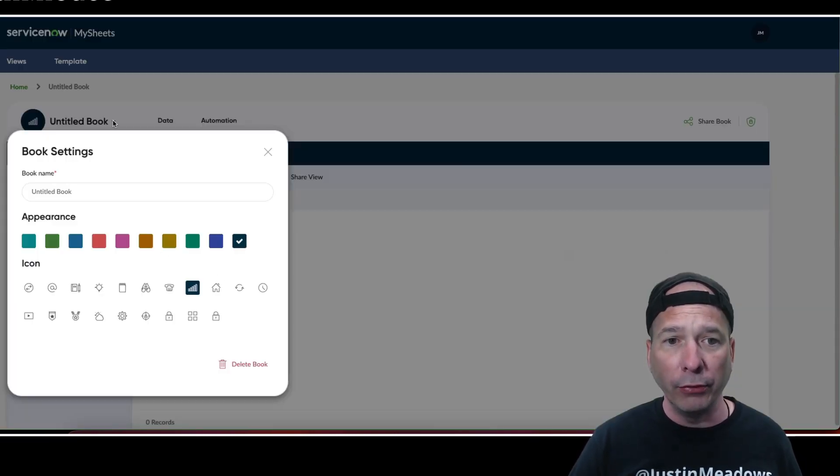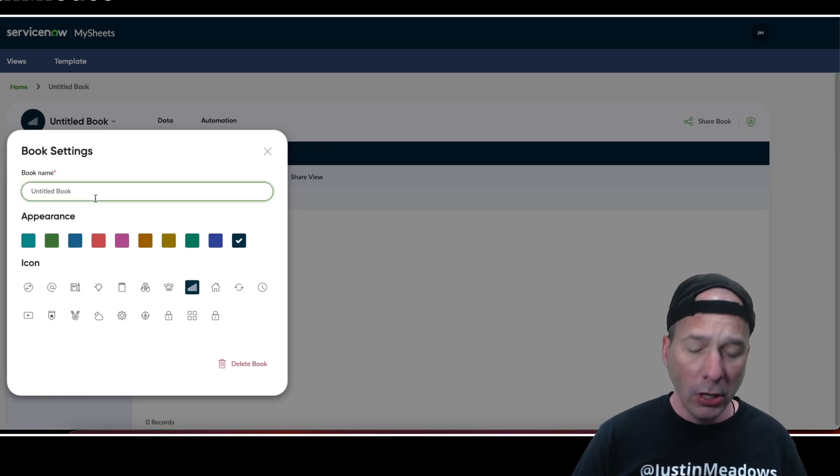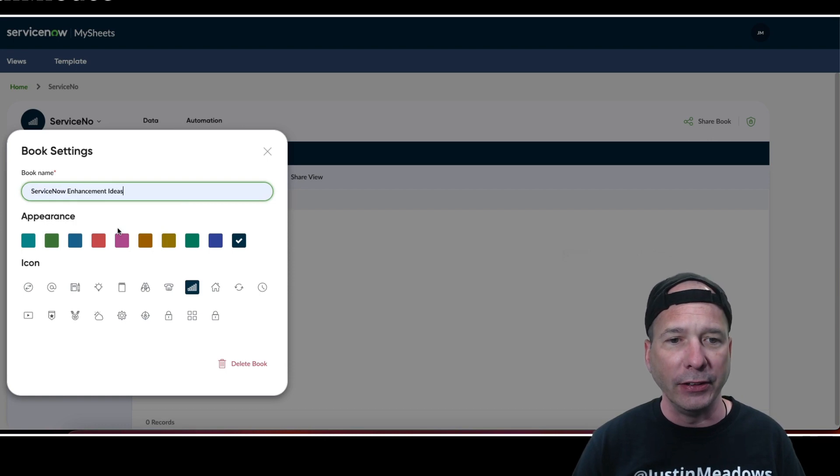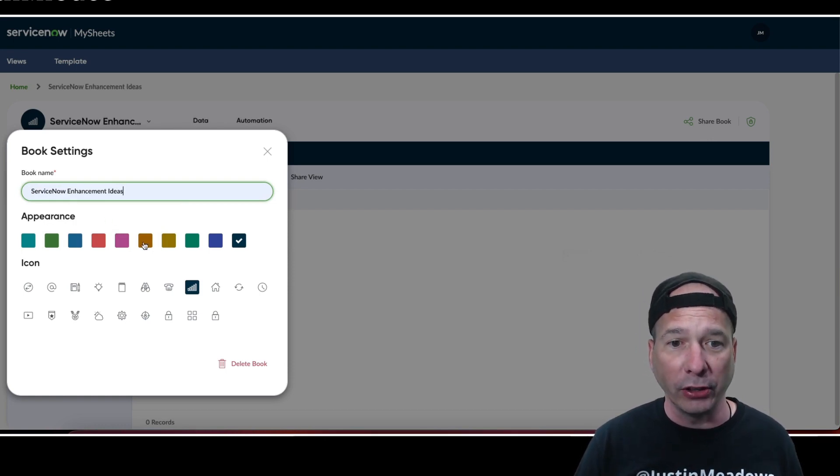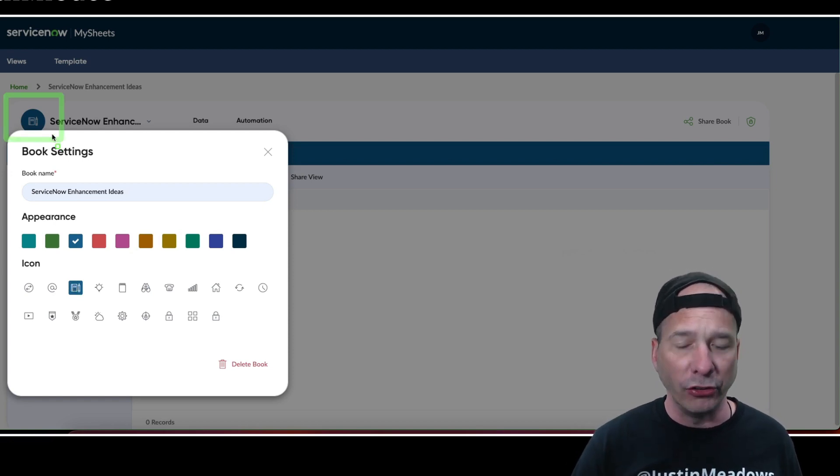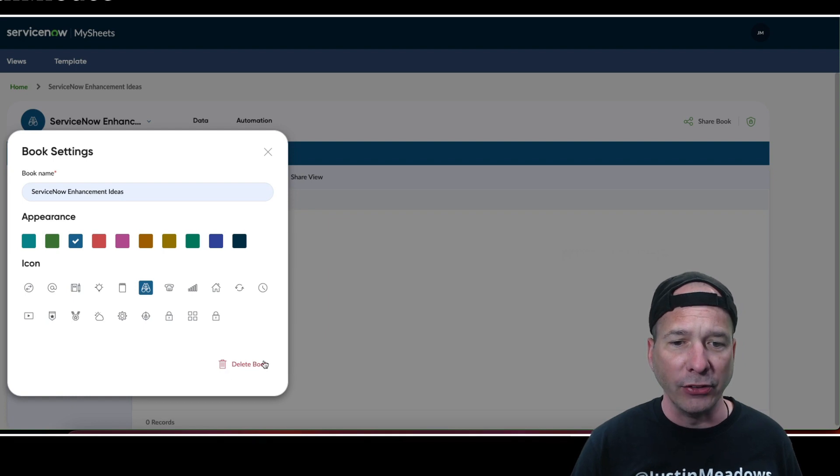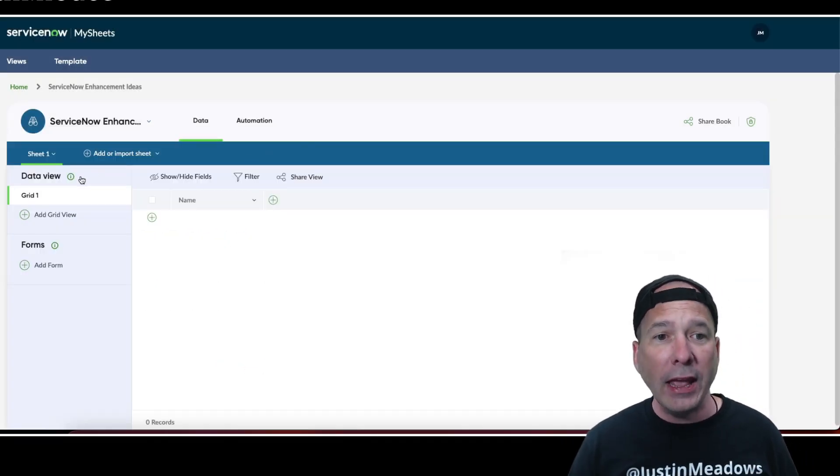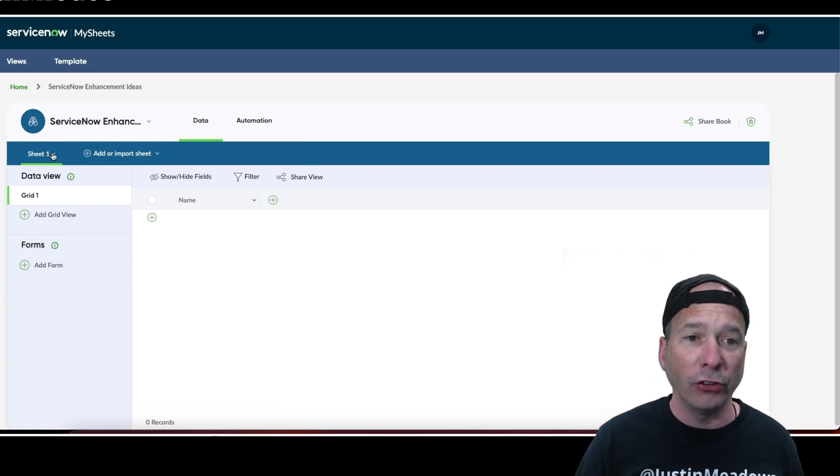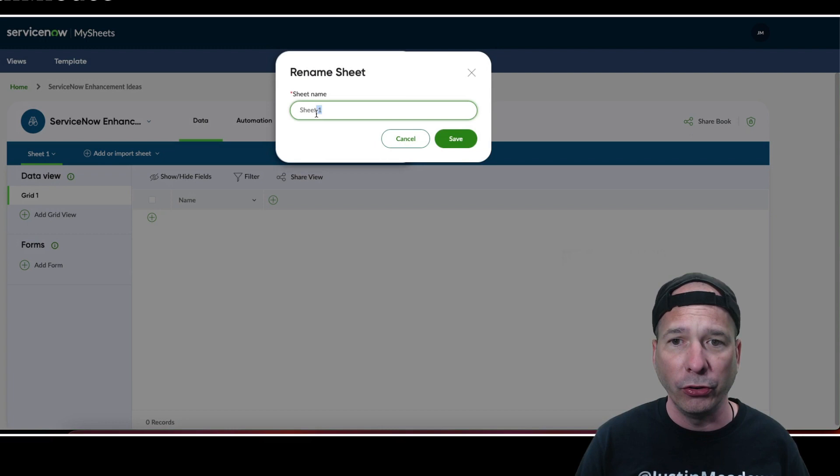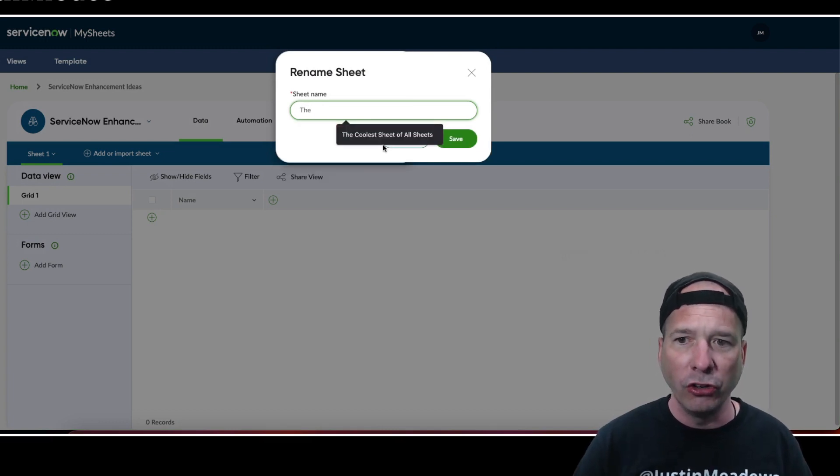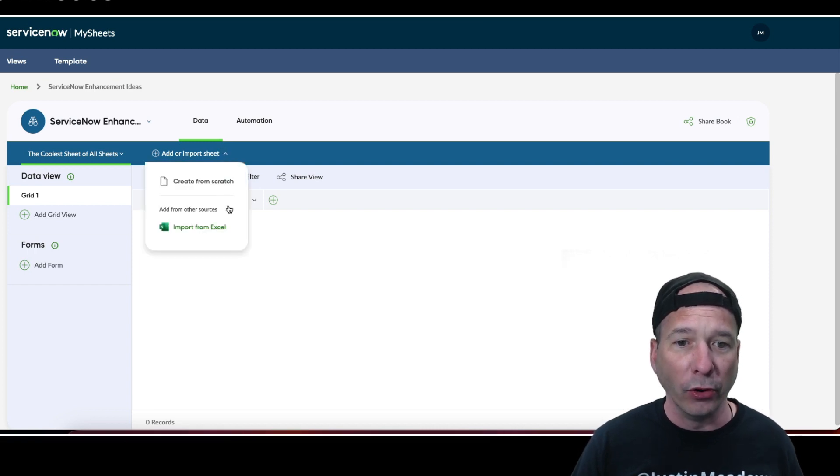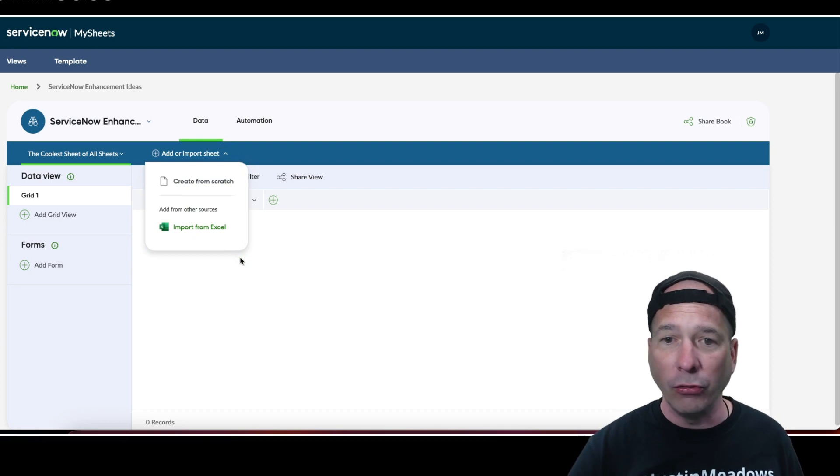Let's walk through a couple of things. I can change the name of my book, so we're going to call this ServiceNow Enhancement Ideas. Notice I can change the color of this book. I can change the icon - if you look just above there, it's actually changing the icon as I'm changing it here. We'll use the binoculars. I could delete the book if I wanted, but that would defeat the purpose of recording this video. I have a sheet one already there, so we're just going to rename this and call this the coolest sheet of all sheets.